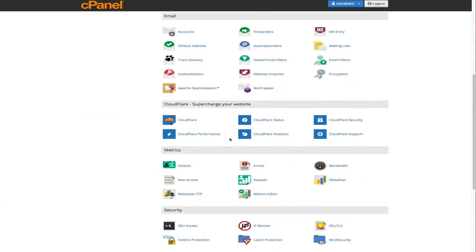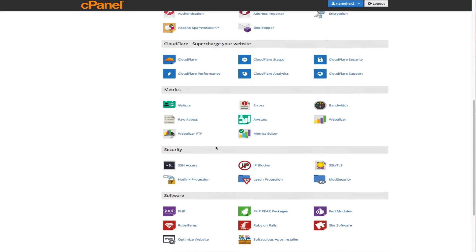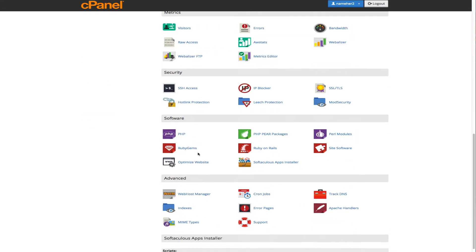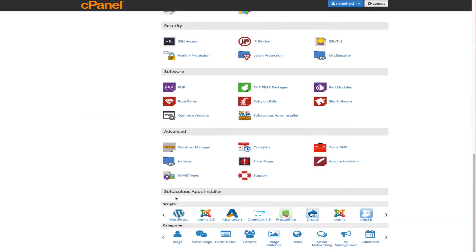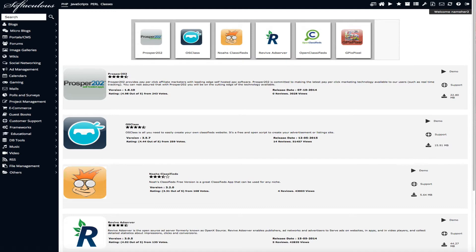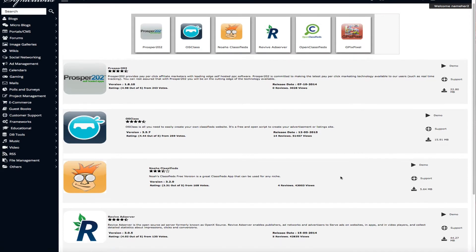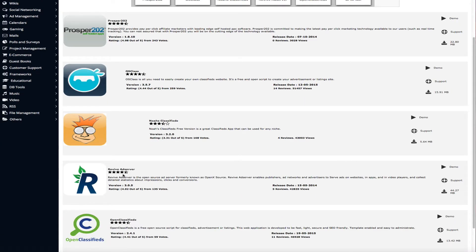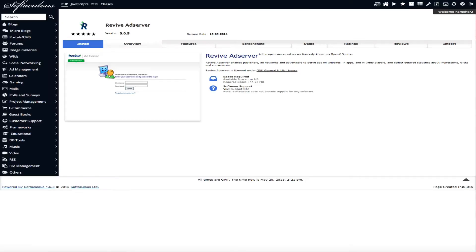That's going to take us to where we need to go to get this installed. When we get to cPanel we're going to scroll all the way down here to the bottom to the apps installer. And we are going to go to ad management. And then we are going to scroll down here to revive ad server.